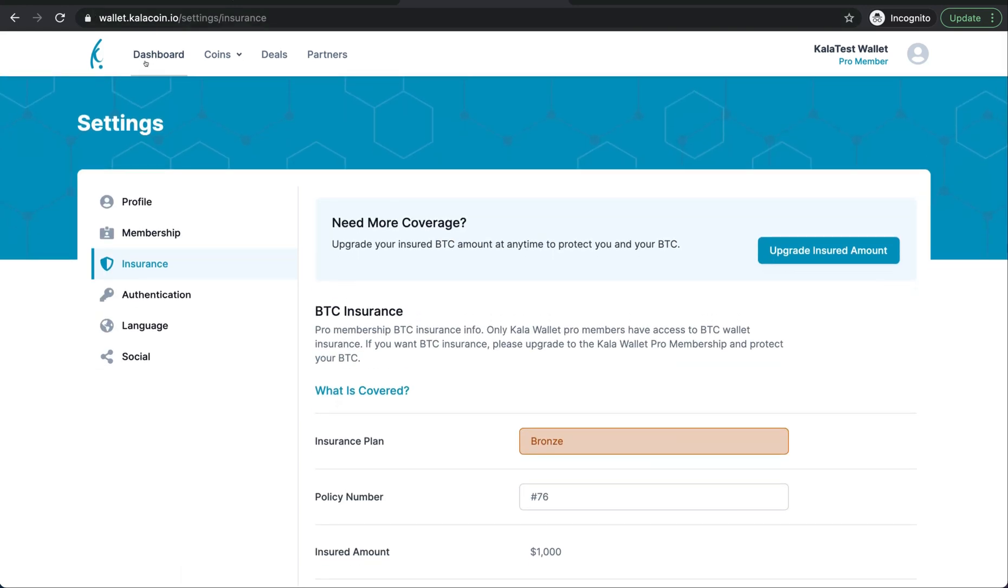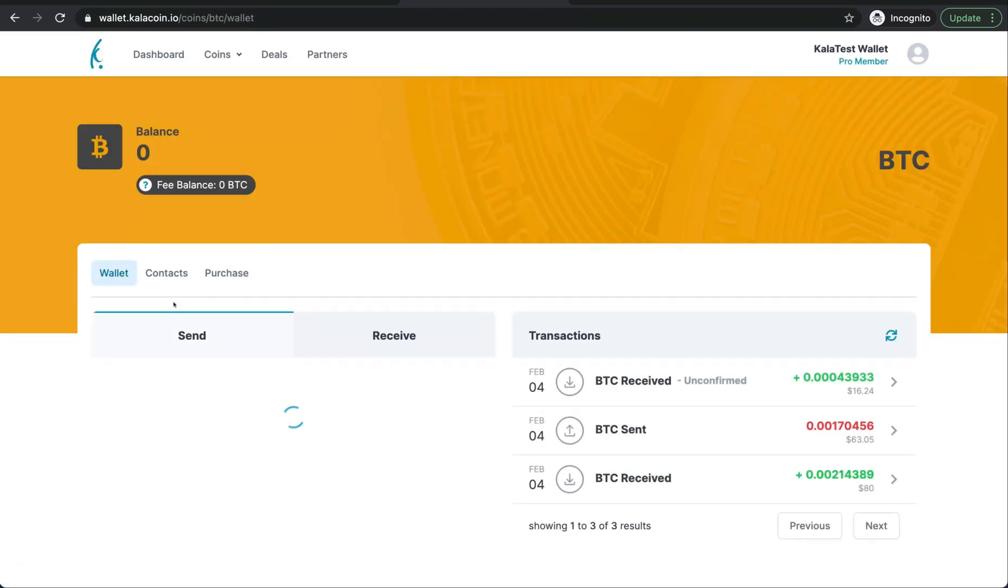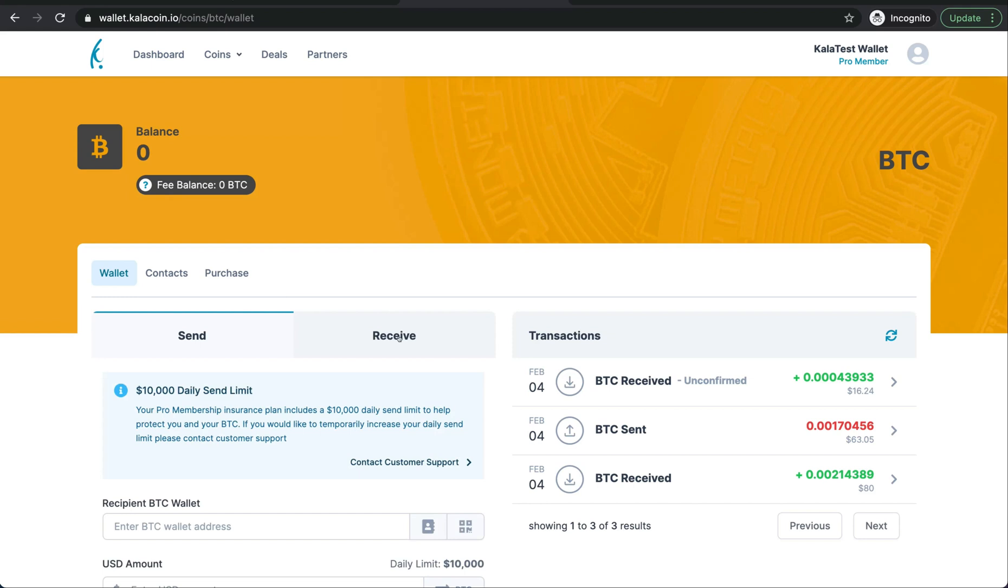So now if we go back to the dashboard, in our Bitcoin wallet, we can see that it's zero right now, but it will update in about 30 minutes. But also, we can see we are now a Pro member. How exciting.